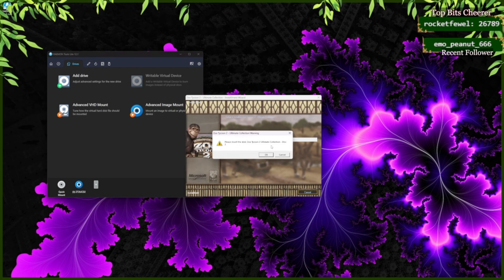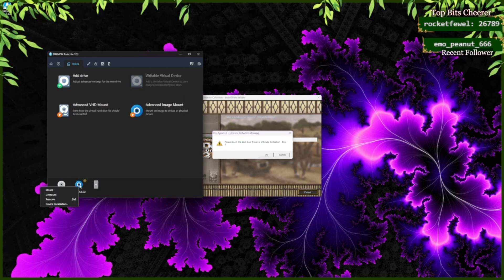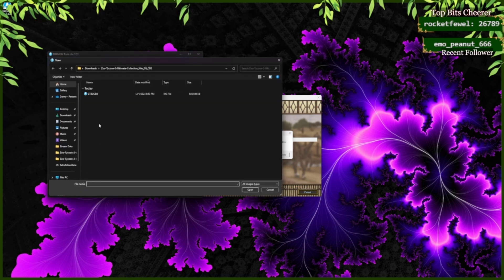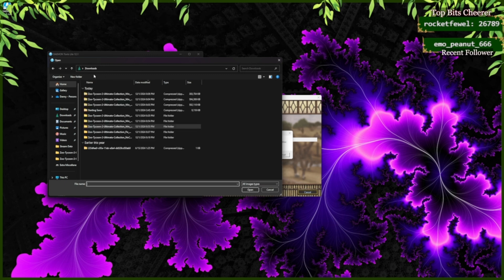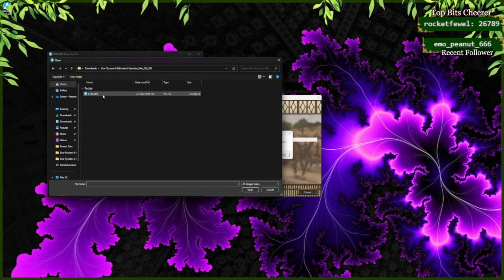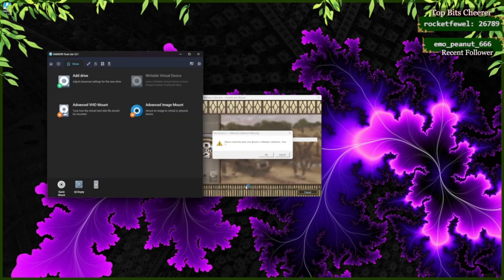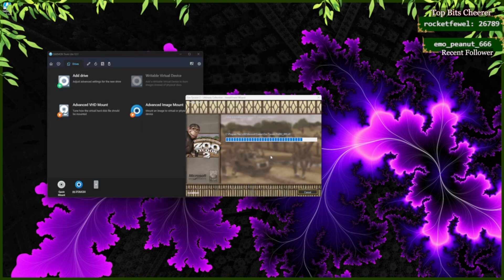Now it says Insert Disk 3. Right click, Unmount, Open, Find Disk 3, and click on the ISO file. Click OK.